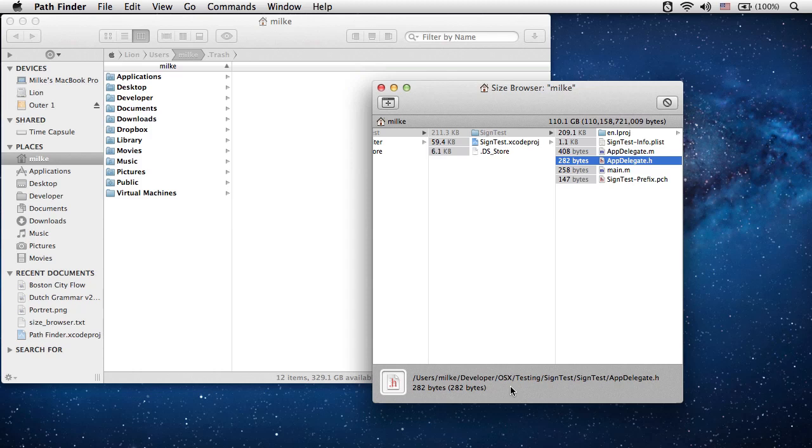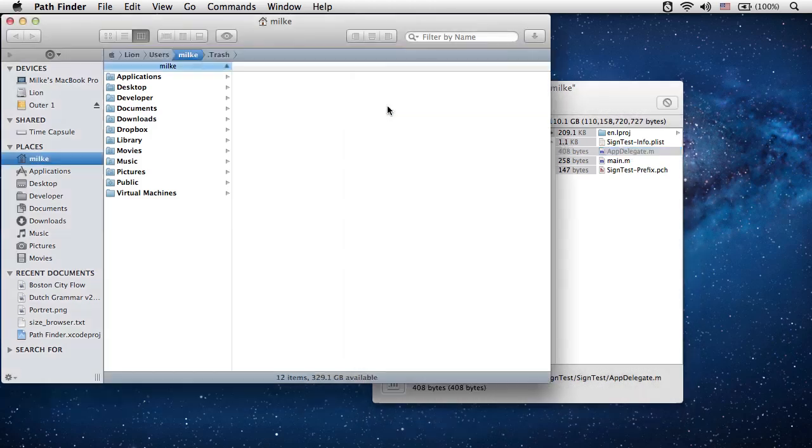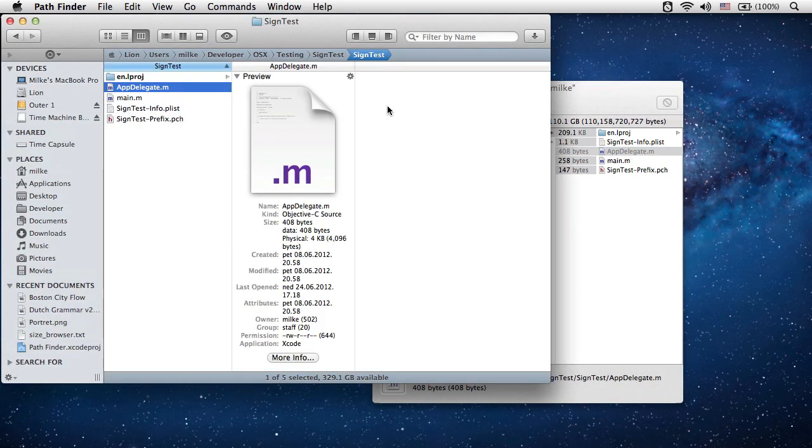Using the window toolbar some simple operations can be performed on the selected item. You can move the selected item to trash by clicking on the delete button or you can reveal the selected item in the main browser window by clicking on the show button.